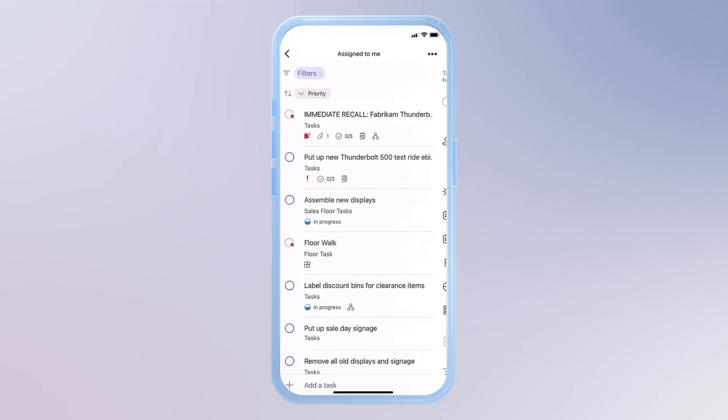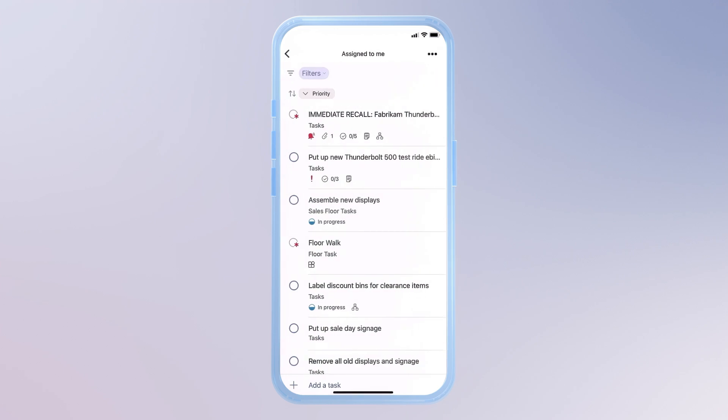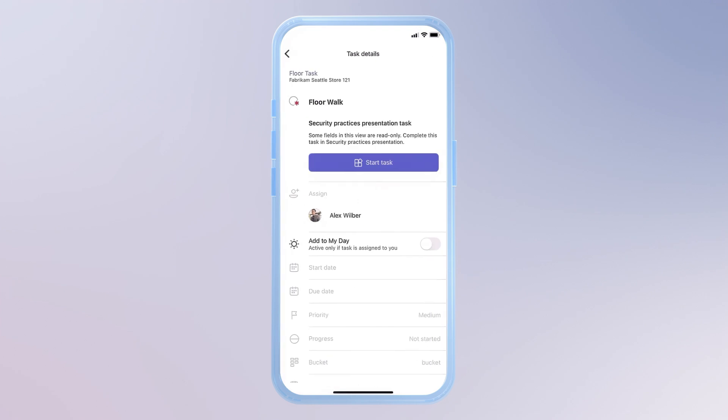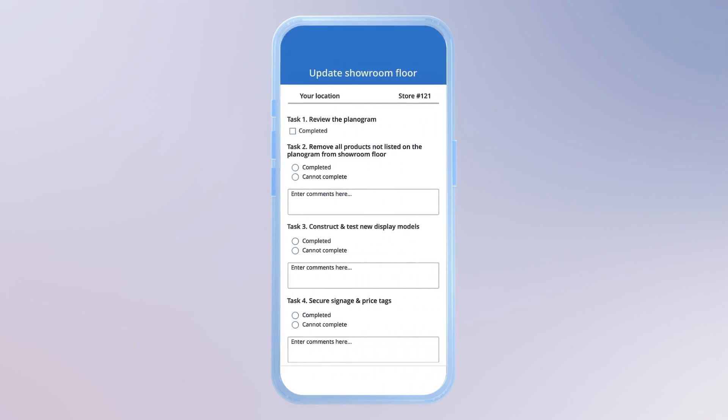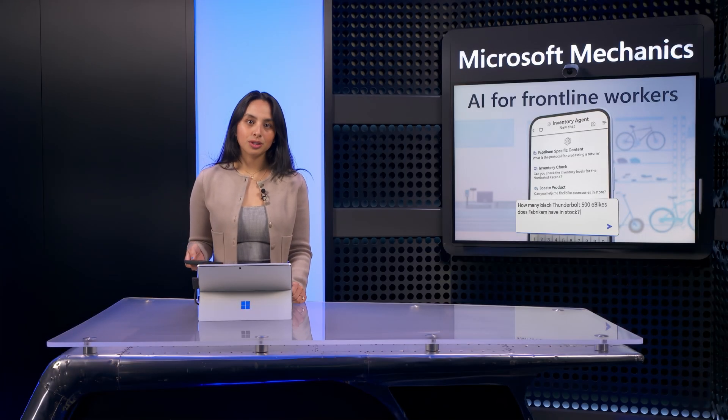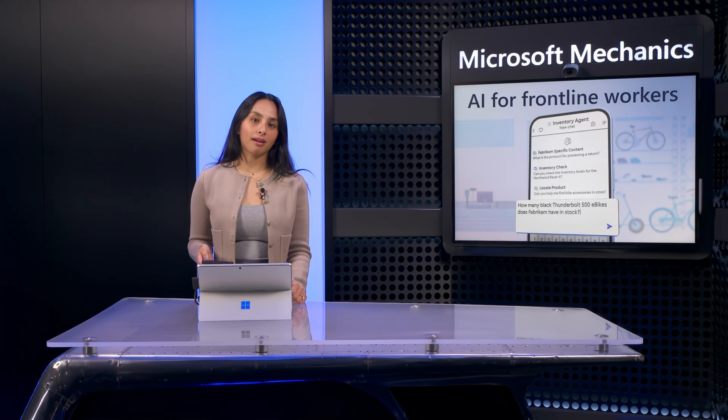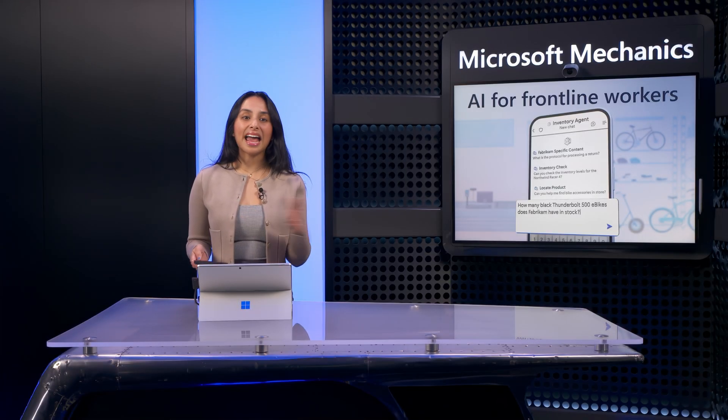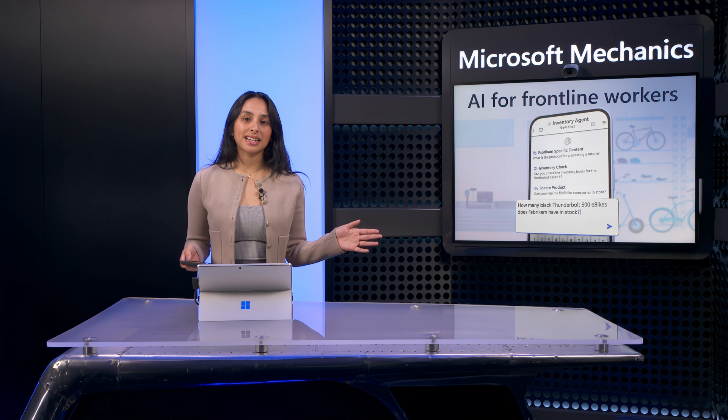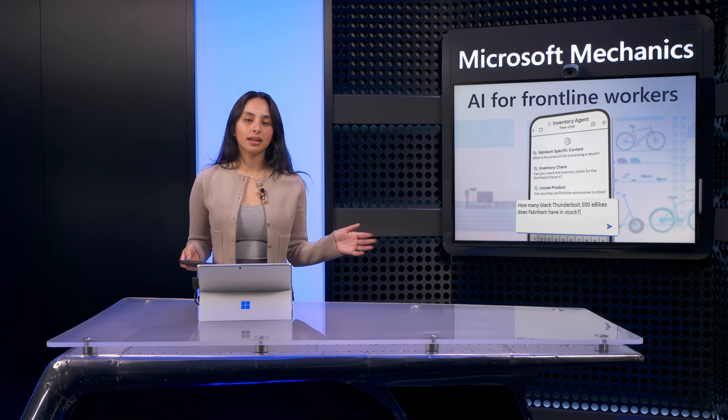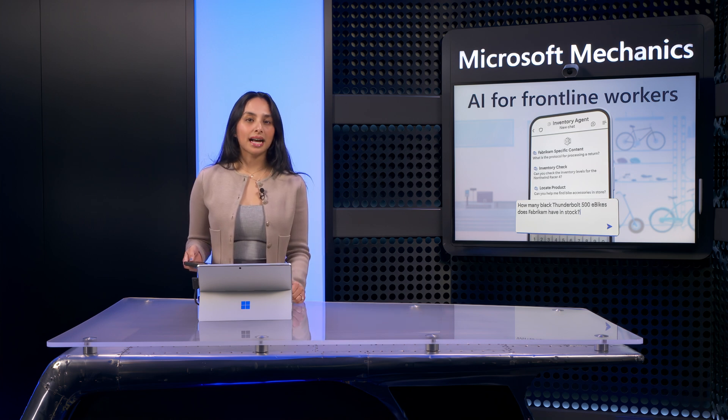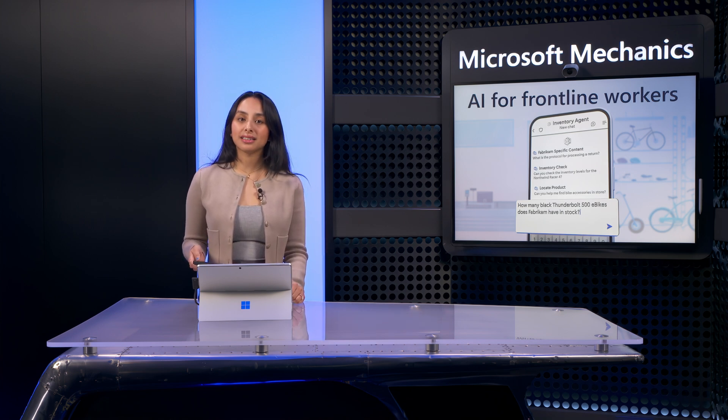Then, moving back to the main view, I can move on to my next high-priority task, FloorWalk. This task is linked to an internal custom app that guides me through the steps to prepare our store for opening. What I just showed for the FloorWalk was created using Power Apps, but you can integrate with any web-based tasking solution to complete tasks without needing to leave the Teams app.